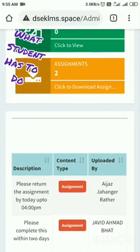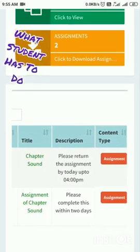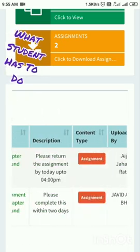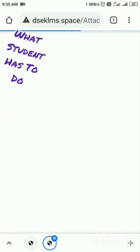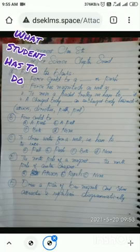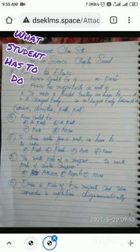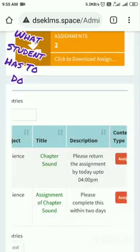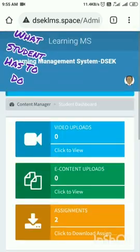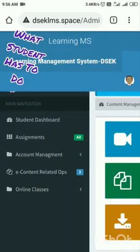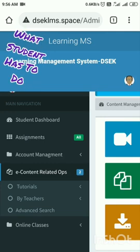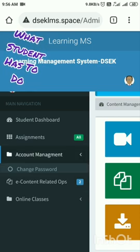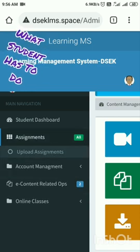As a student, I have been provided the assignment by the teacher. I will tap on this assignment — you can see the assignment is here. Now as a student, I will complete this assignment and try to upload it back. For that, I have to tap on these three lines, then Content Management, then Account Management — no, now Assignment — here it is.